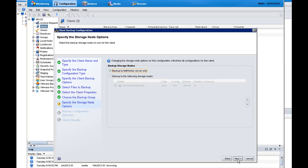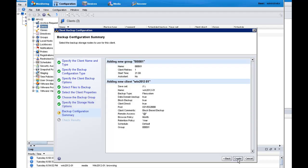I can backup to the NetWorker server or use a storage node when appropriate. The client has been configured, and I can review the summary of the client before I create the new client.